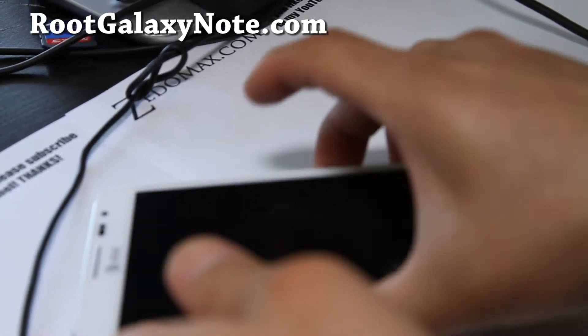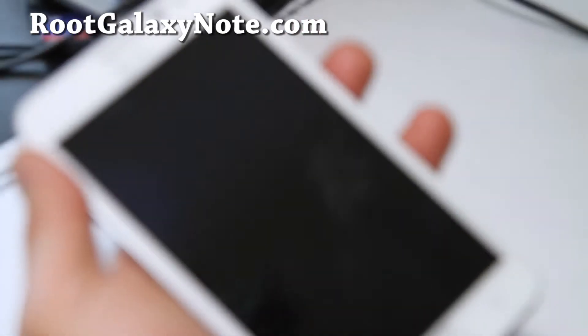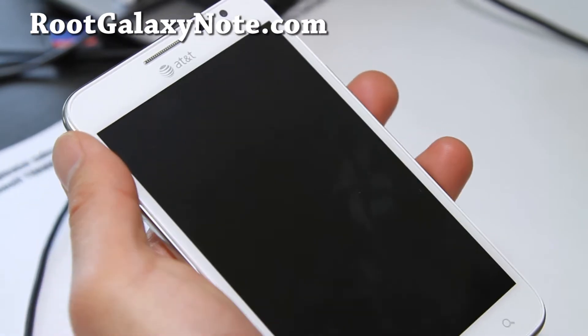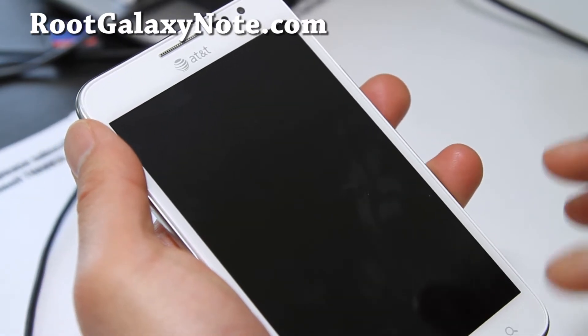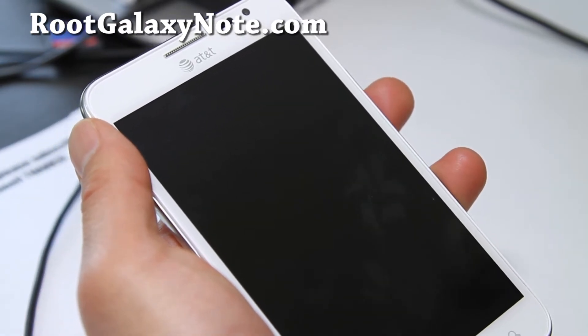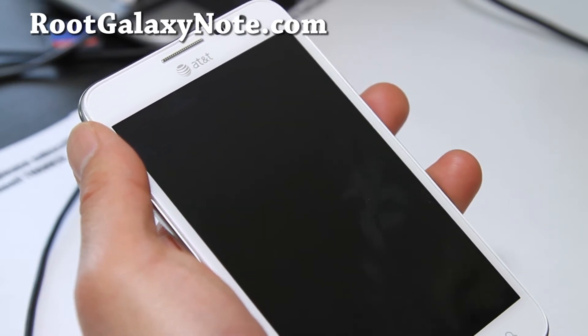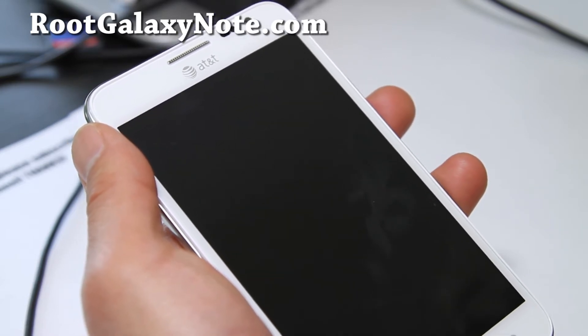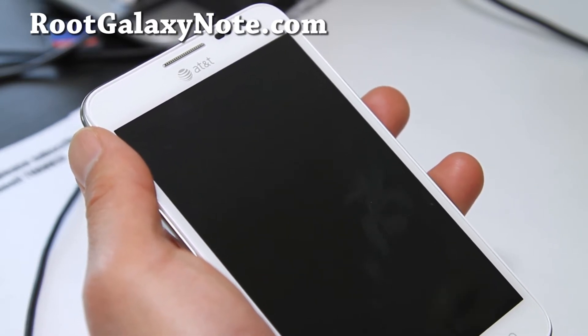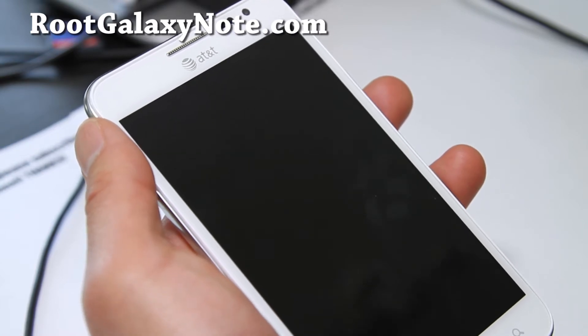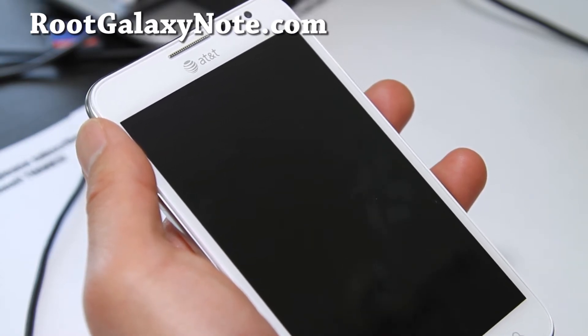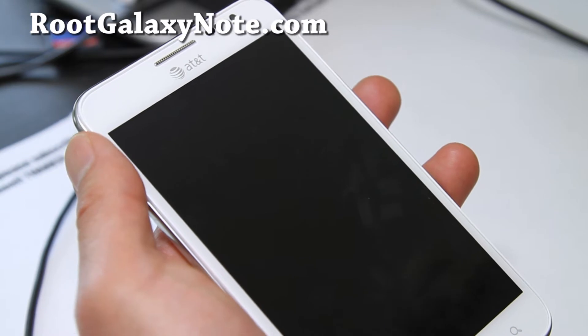Next, you'll want to get into Clockwork Recovery. I'm assuming you have a rooted Galaxy Note and Clockwork Recovery installed. If you don't, go to rootgalaxynote.com where I have full instructions, or check my YouTube channel.